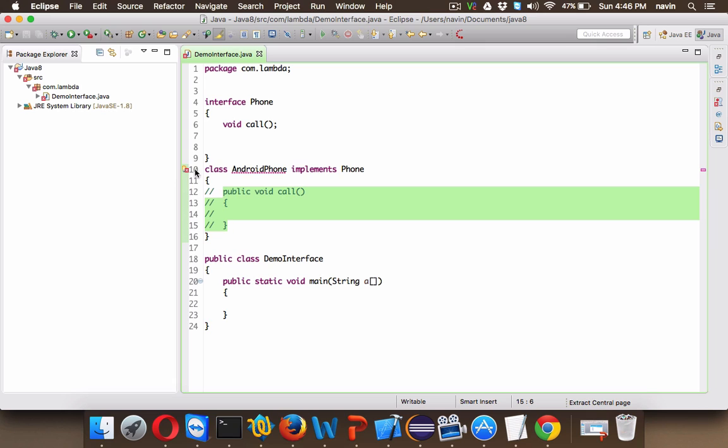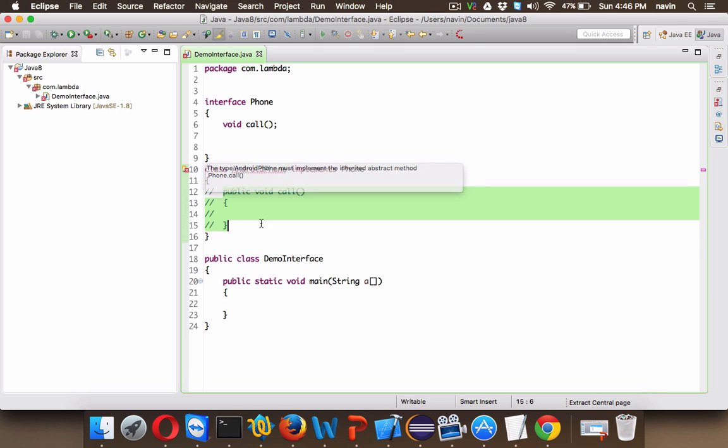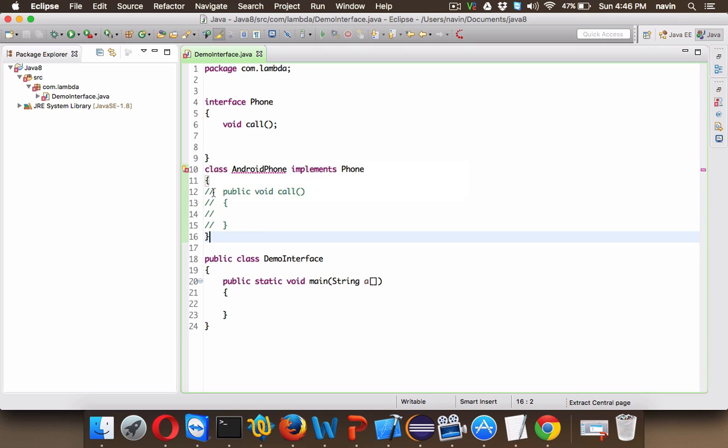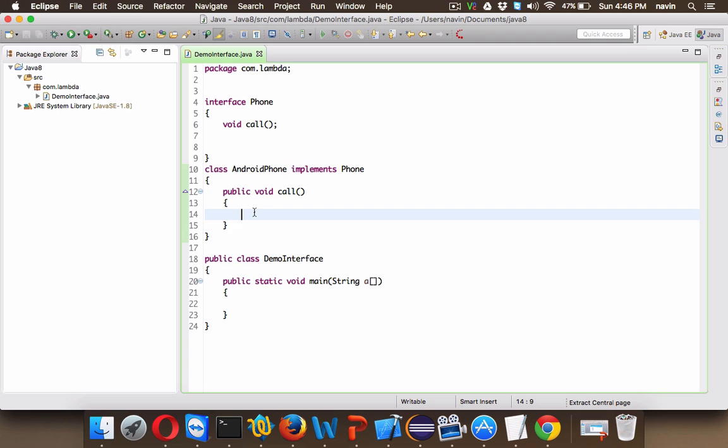It says AndroidPhone must implement the inherited abstract method Phone.call. So we need to define this method. That's compulsory because whenever you implement an interface you should define it. And we are defining it and we can simply say here "calling."